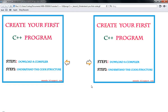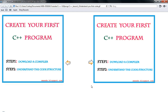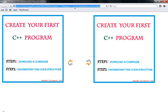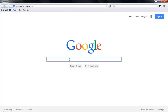Hi everybody and welcome back. Today I'm going to show you how to create your first C++ programs. In step one we're gonna download a compiler, and in step two I will tell you about how the program is structured. For more tips you can visit smcdo.blogspost.com. Okay, let's start — let's go to google.com.